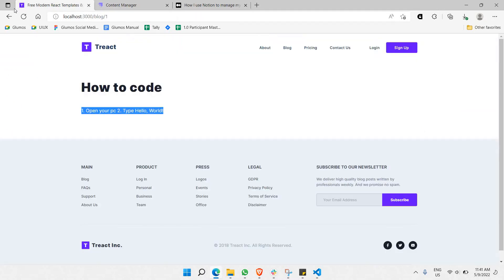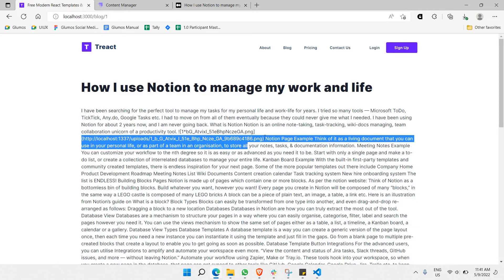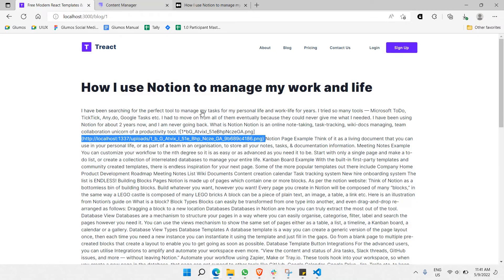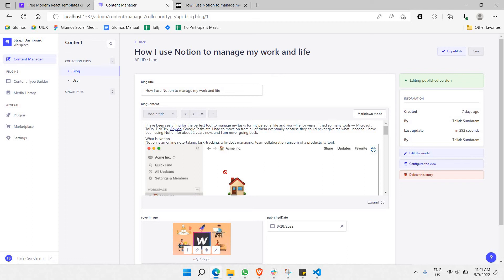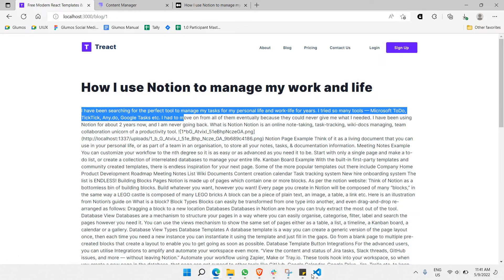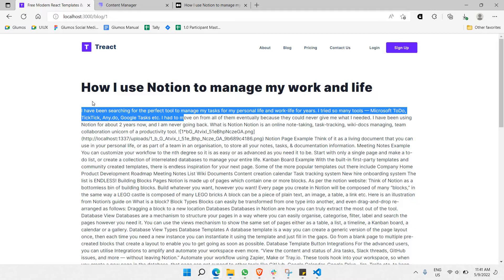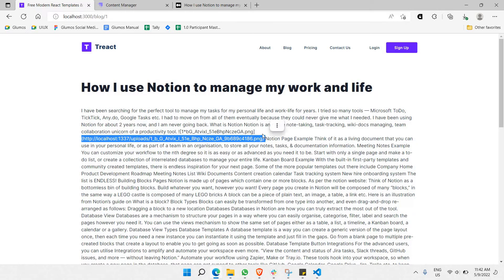And there you go. Currently, as you can see, this particular image is not actually being shown as an image — it's just plain text, which shouldn't be the case. Let's go to preview mode — in preview mode the image is able to be seen. The reason we're not able to see it in our React app is because we have not installed the react-markdown plugin.